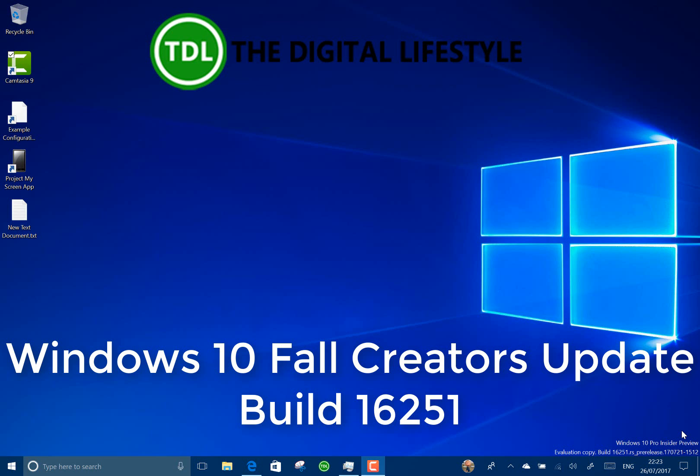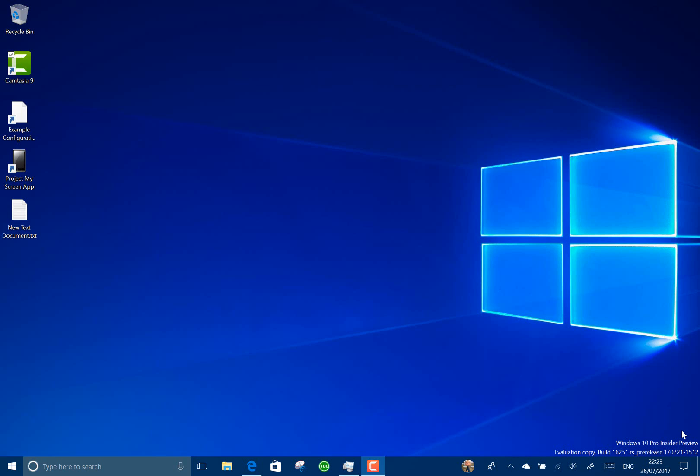Welcome to a video from thedigitallife.com. We have a new build of Windows 10 to look at. This is build 16251 for Windows Insiders on the Fast Ring.